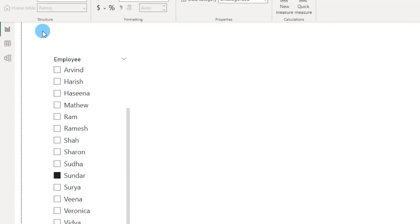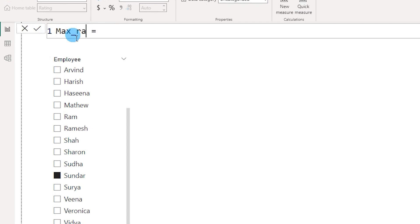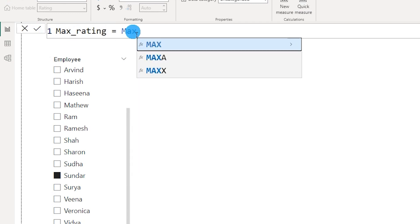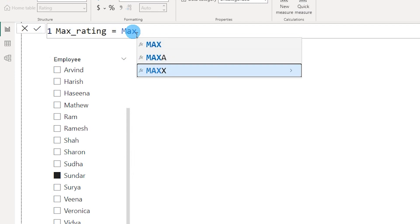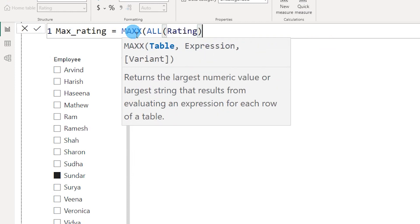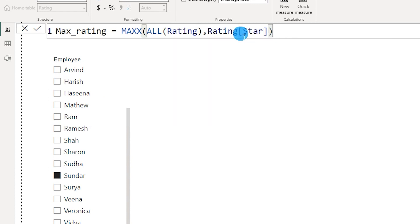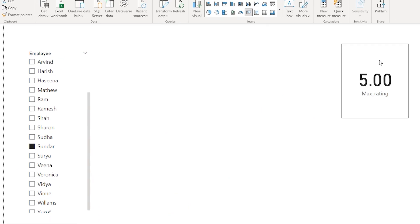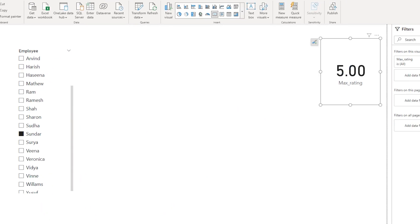I'm going to create a first measure called max_rating, equals MAXX with ALL of my rating table. The reason I'm using ALL here is because I want this max function to ignore any filters applied on the table, followed by a comma, and then I'll choose the star column. I'll close the bracket and press Enter — this creates a new measure defining the max value from the star column.